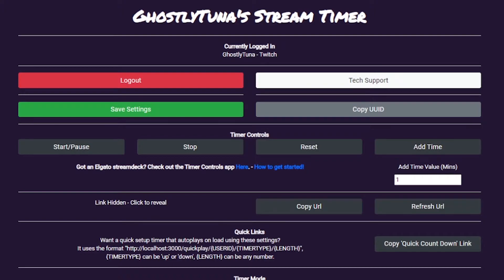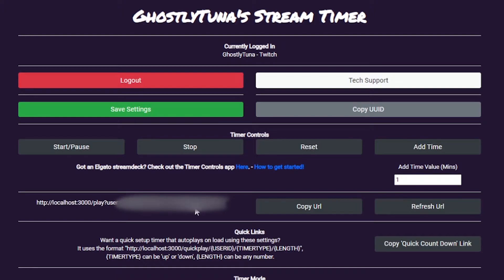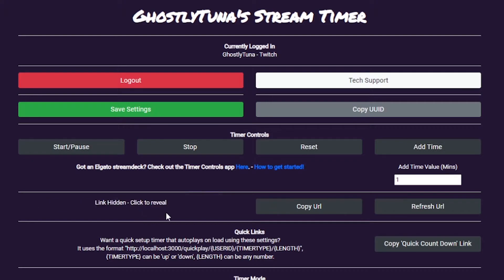As a user of the tool, you will be given a UUID. You can see this as part of your link to the timer. This can be used as part of Quick Timers or as part of the Elgato Stream Deck app. Please keep this secret, and if you think it's been compromised, you can change your UUID using the button here.